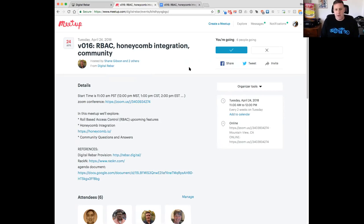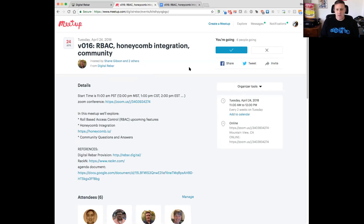We're also going to talk about the Honeycomb integration. Rob was bemoaning API key woes during the holding period, so we'll go into that. Also not on the agenda, but Racken has a new trial program that lets open source and interested folks try all of the advanced content plugins with a trial to try out some of the plugins and content. And we always close with community feedback, conversations, and questions.